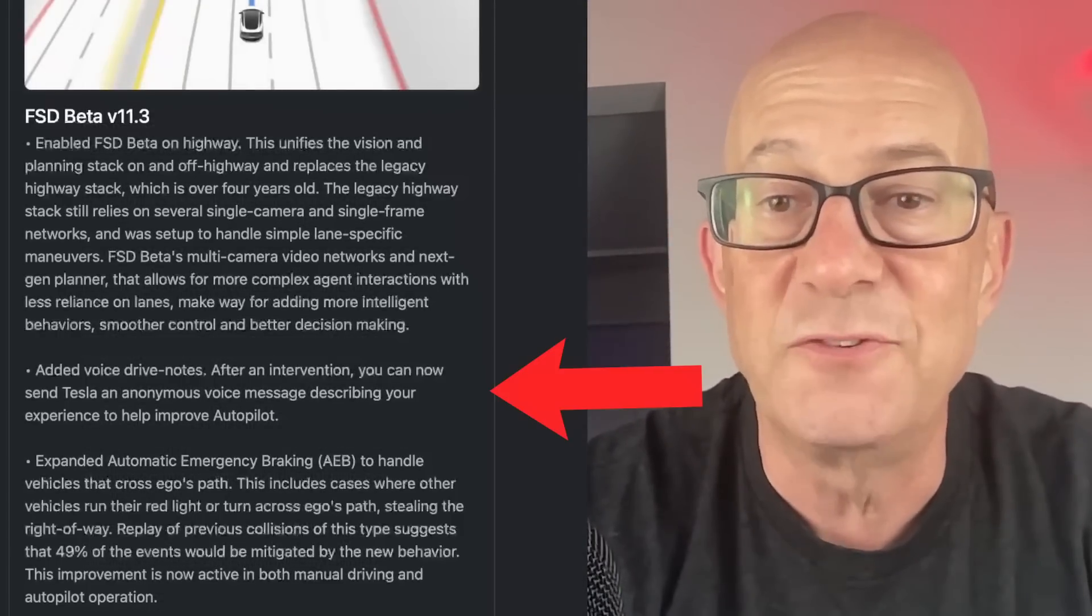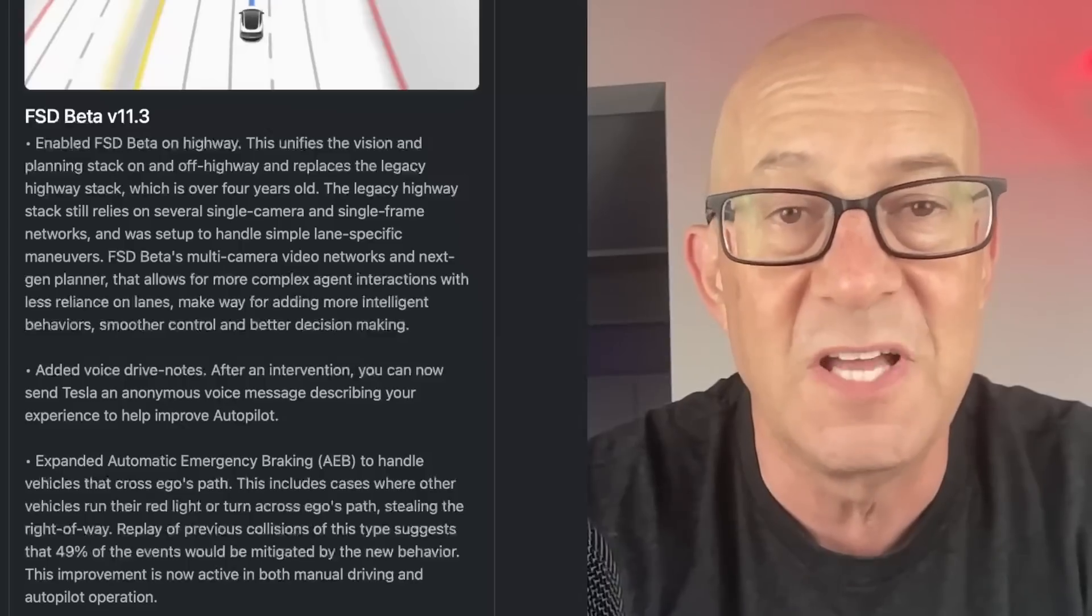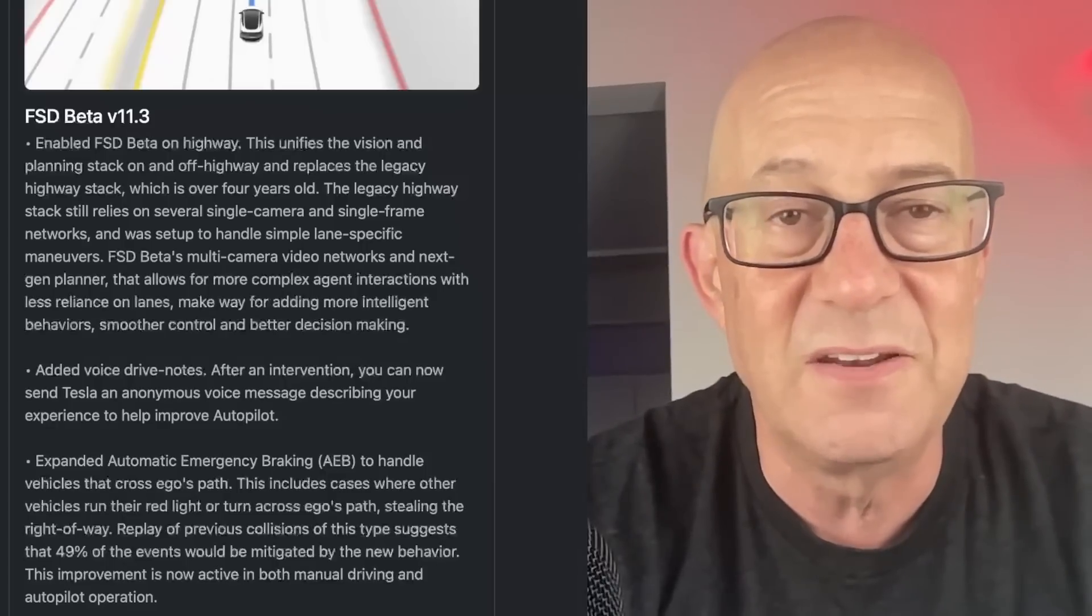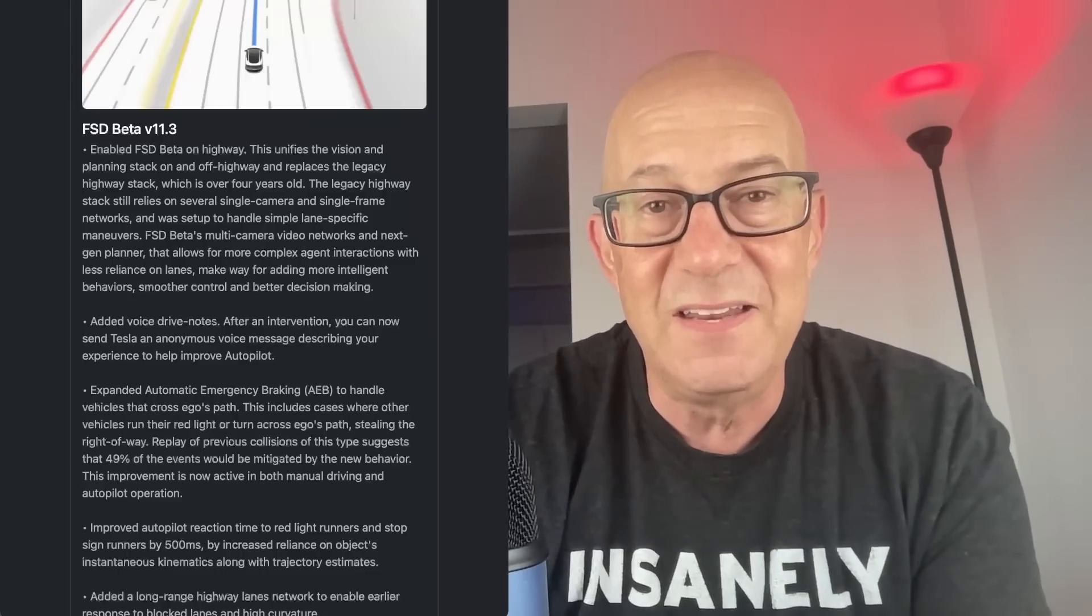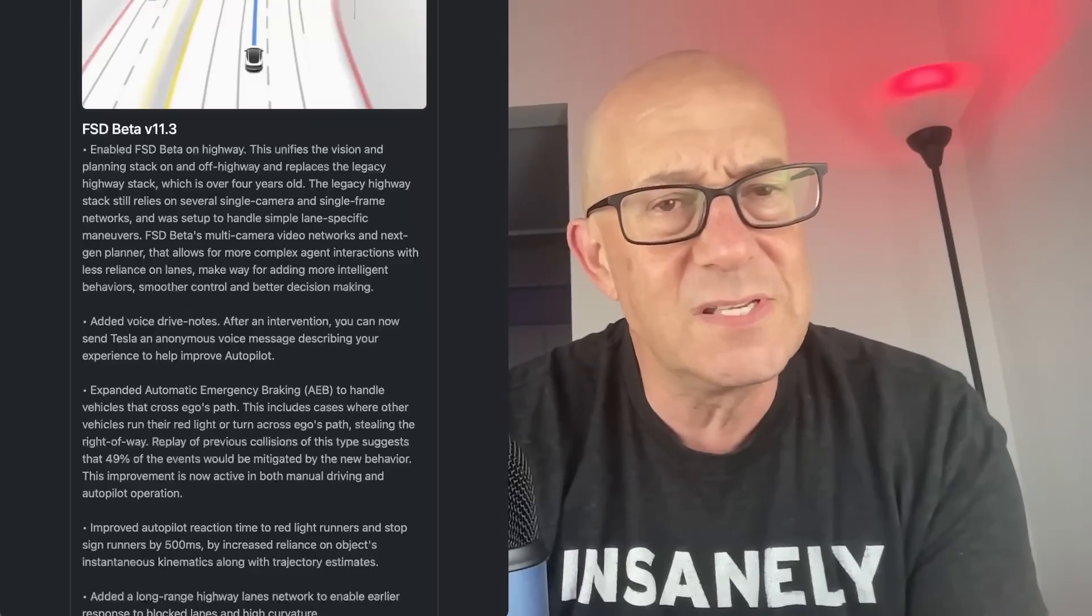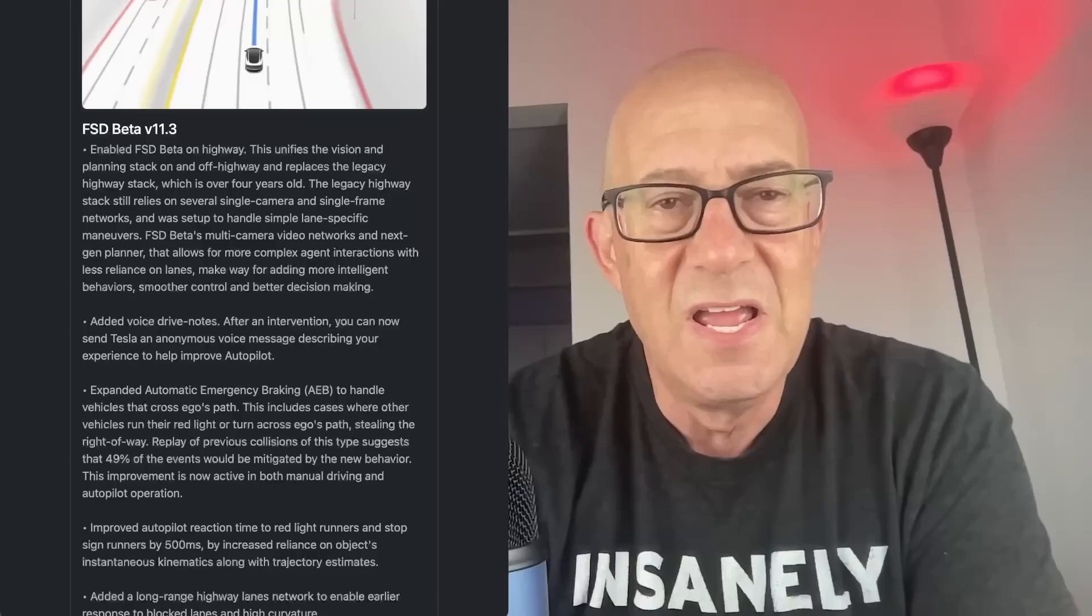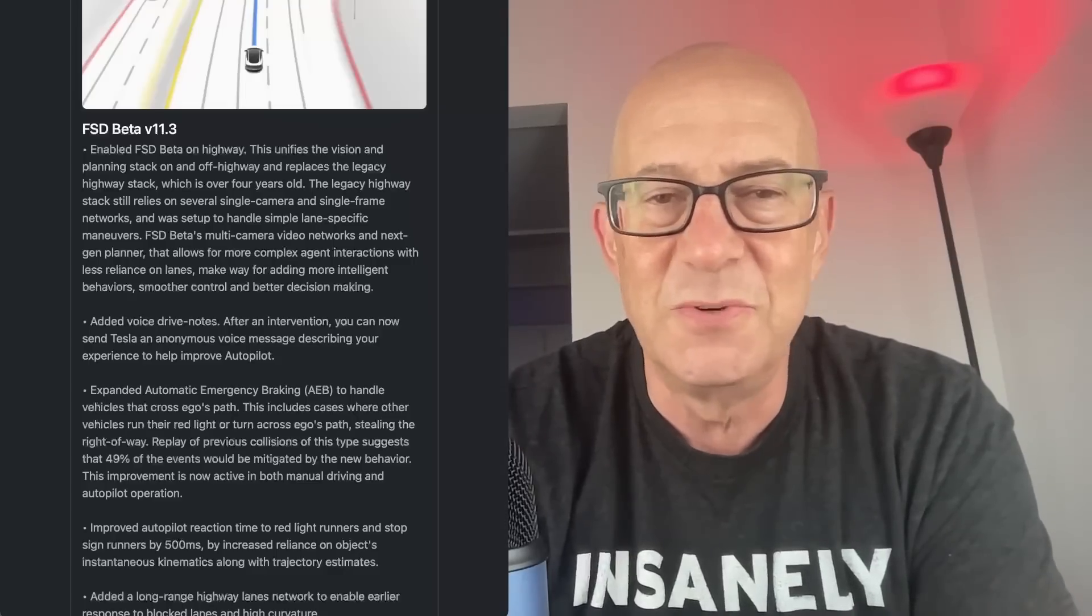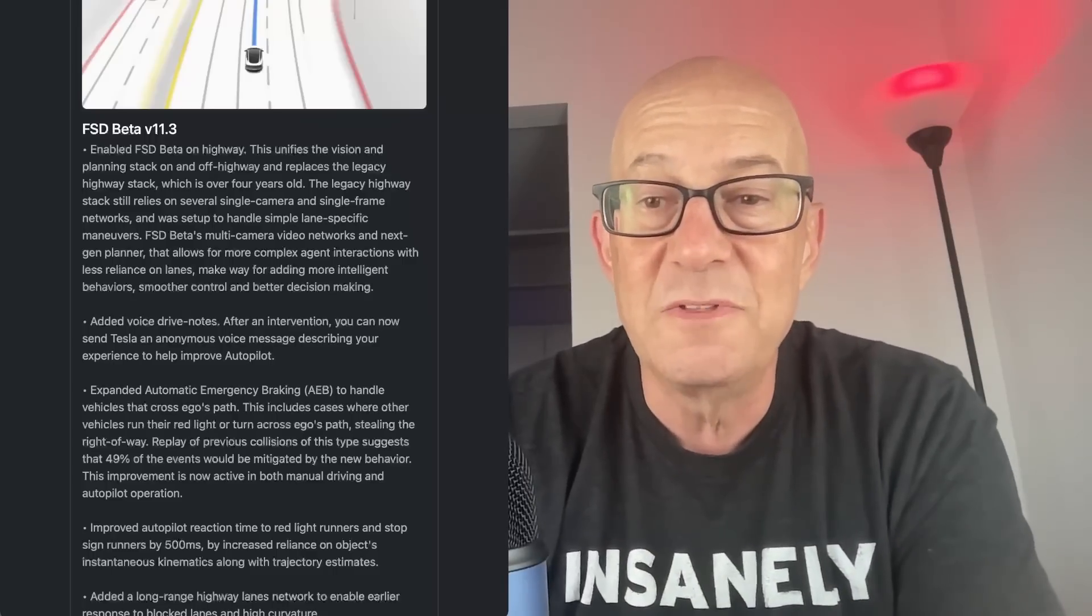Next step, added voice drive notes. I found this really interesting. After an intervention, you can now send Tesla an anonymous voice message describing your experience to help improve autopilot. I don't know what the interface is going to be for that. Is there a button you press to send an anonymous voice message? Is there any training so that we know what kind of information would be helpful? Is the idea that interventions are going to be so rare? If there's 400,000 people driving FSD beta and there's one intervention a day for each one, that's 400,000 voice notes you got to listen to. Who's listening to all these voice notes?